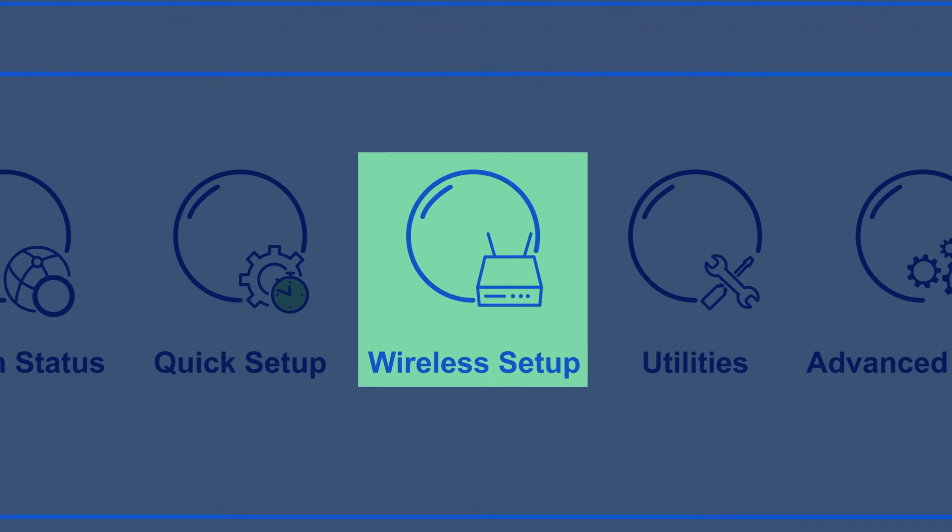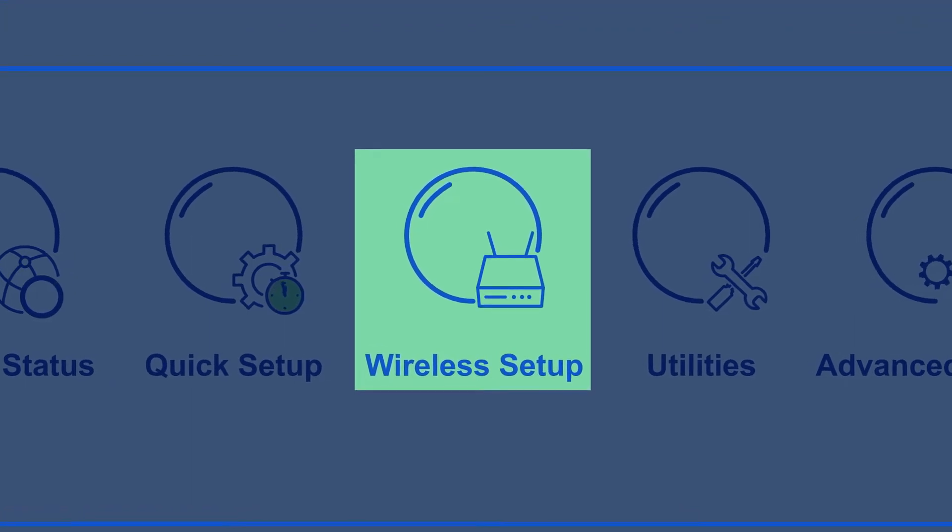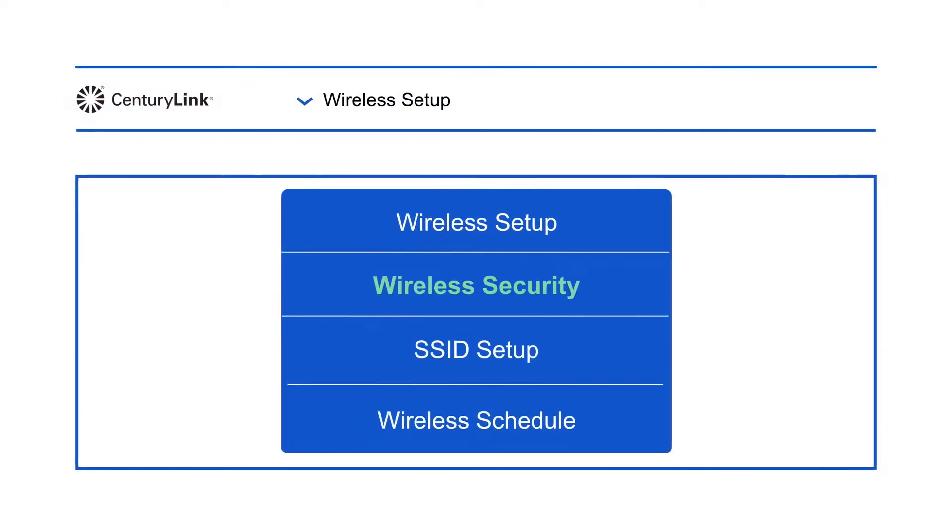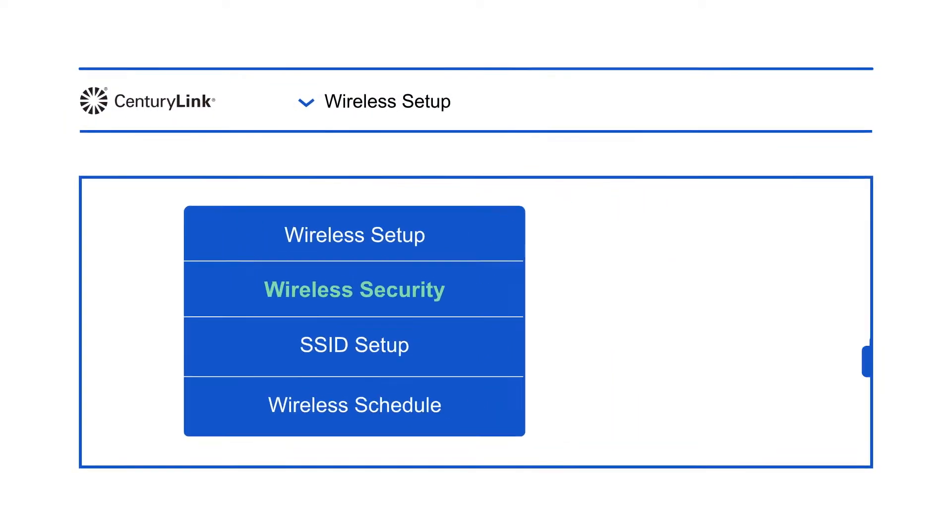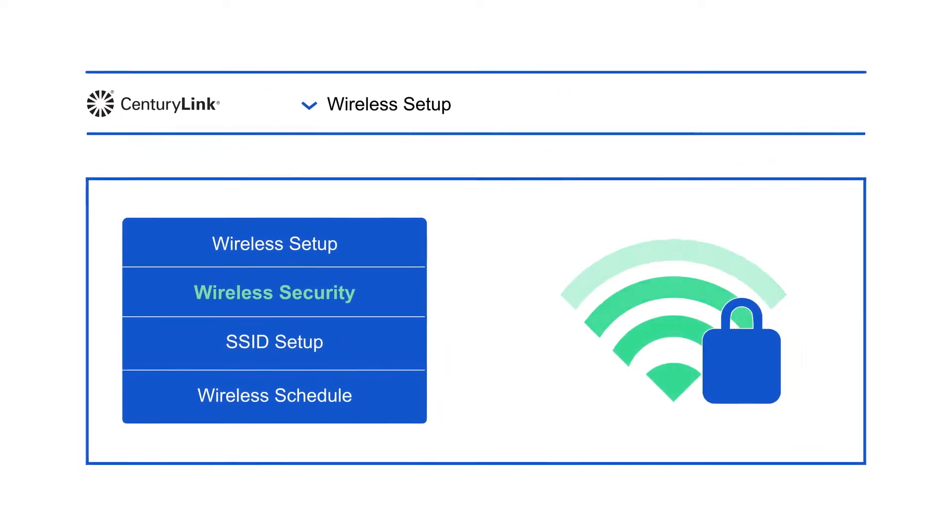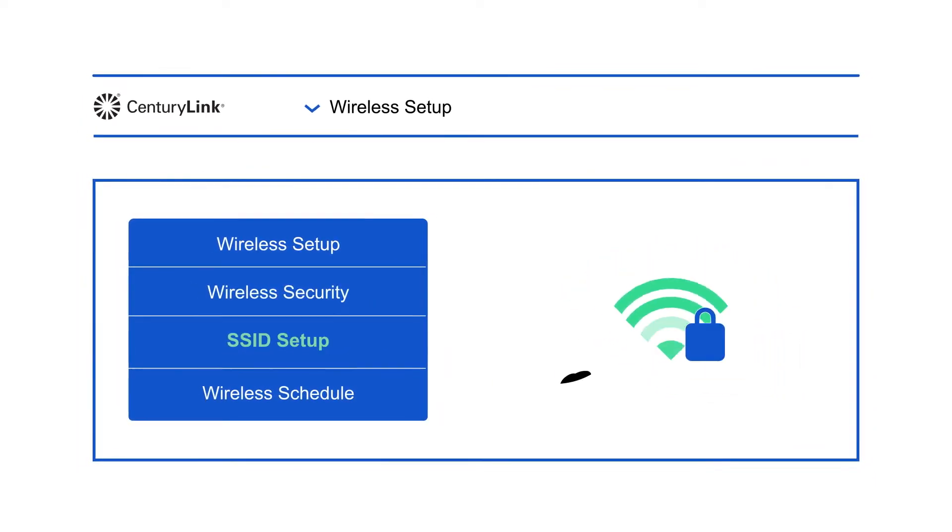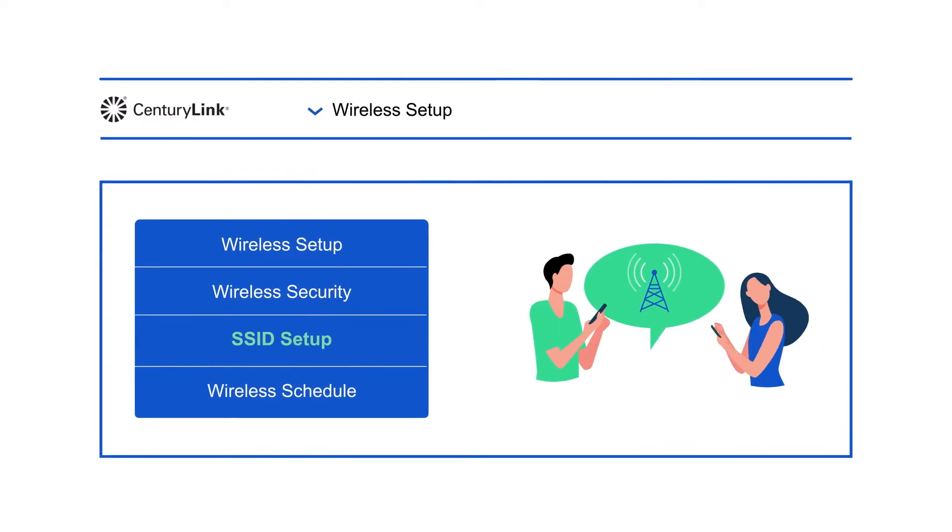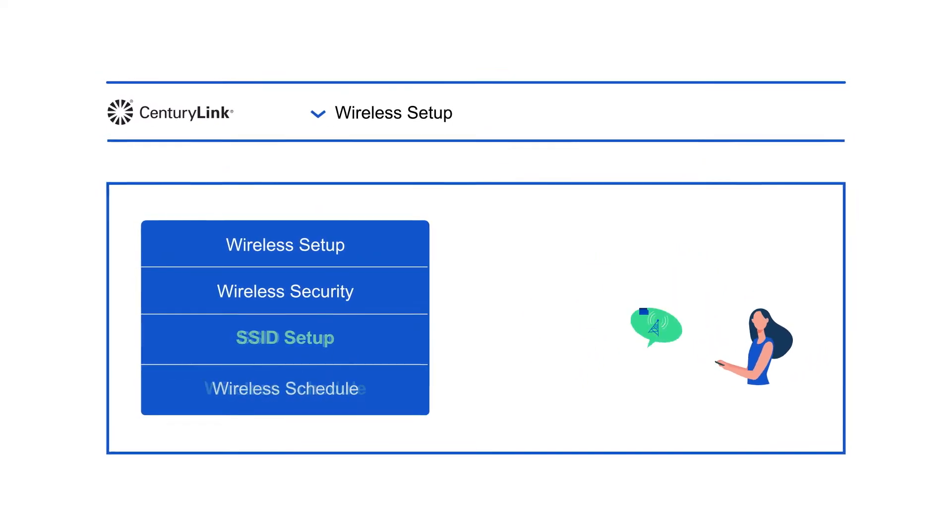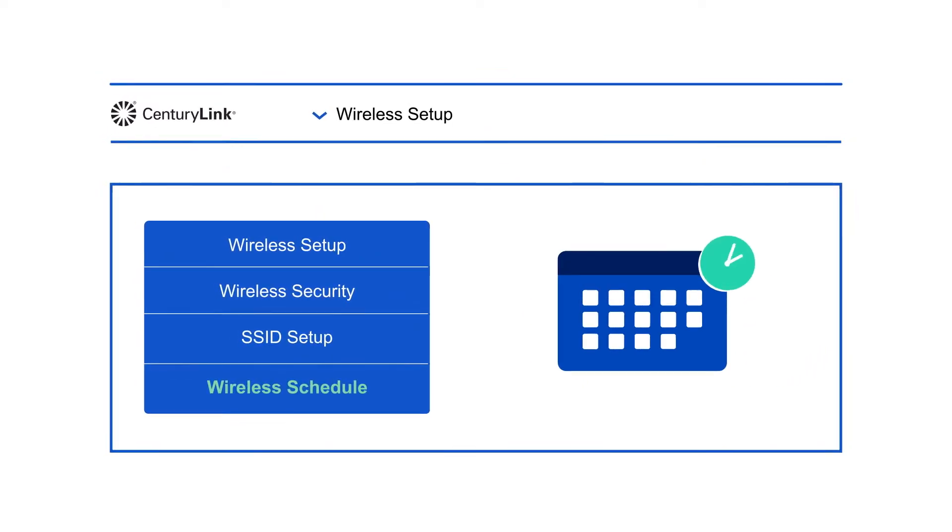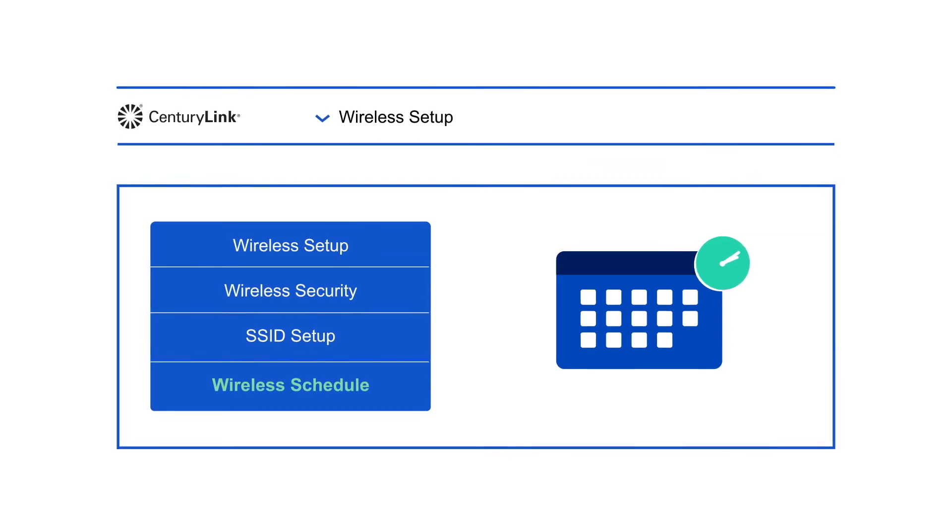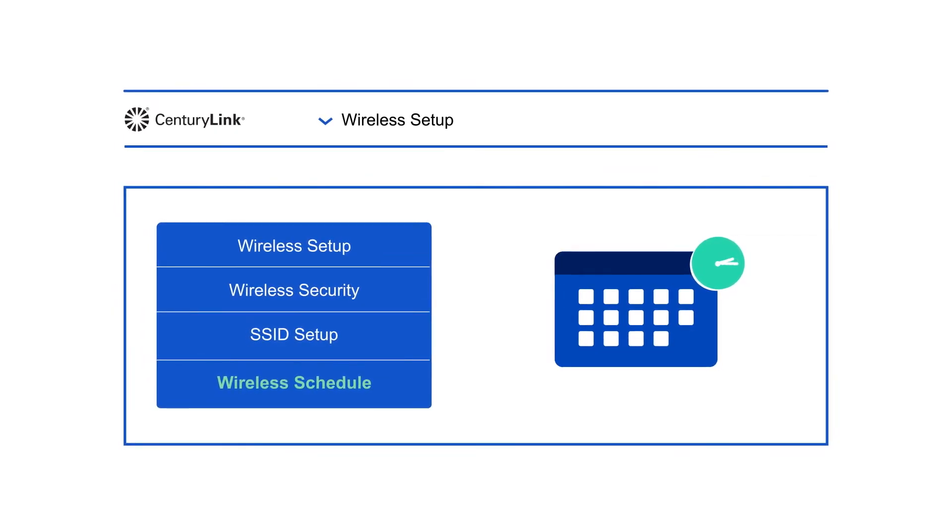Click wireless setup to control and customize your wireless settings. Wireless security lets you change your wireless password and security type. SSID setup lets you create Wi-Fi networks and names. Wireless schedule allows you to set up times that your Wi-Fi network is on or off.